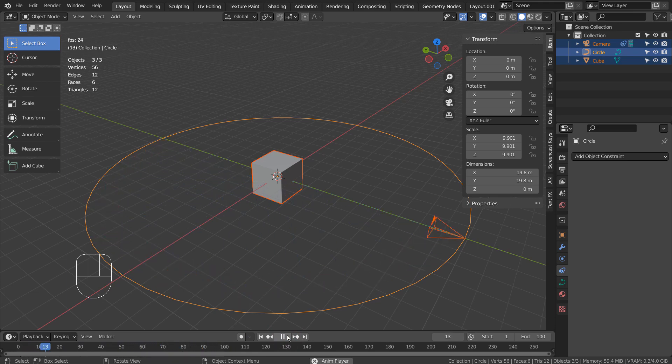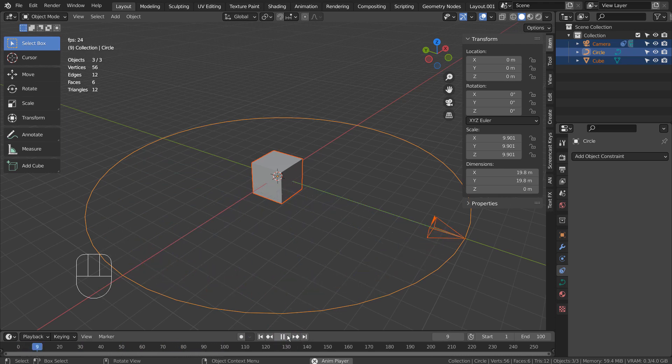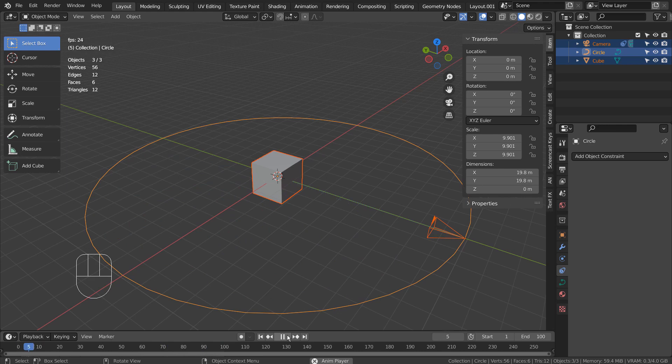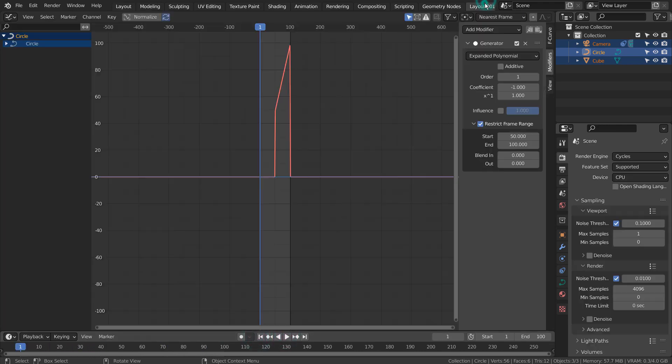It did start from frame 50, but the animation skipped 50 frames. That's not what we need. Let's use the Blend In option.